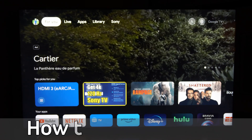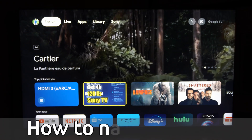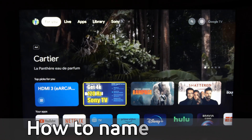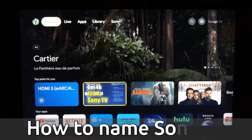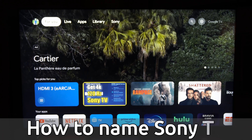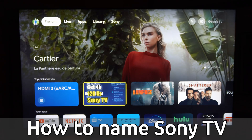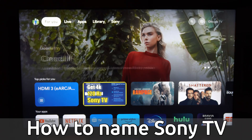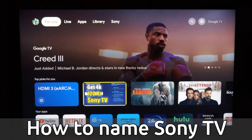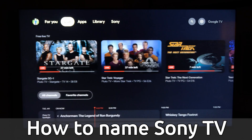Hey everyone, this is Tim from Your6Tech. Today in this video, I'm going to show you how to rename the TV on your Sony TV with Google TV. So if you want to go ahead and identify this TV from other TVs that you have, it's very easy to do.